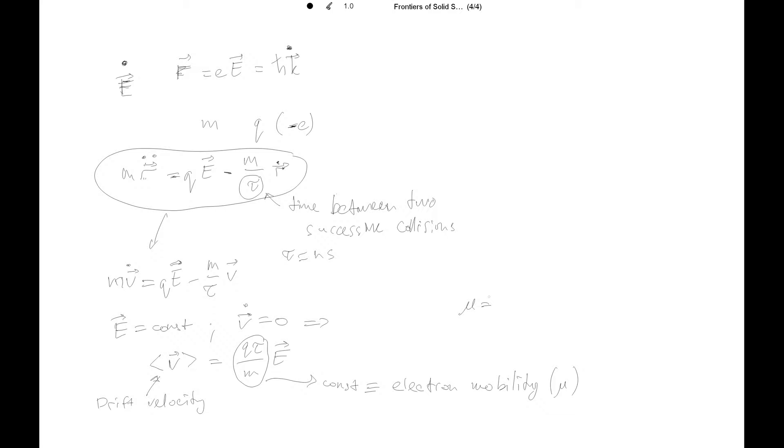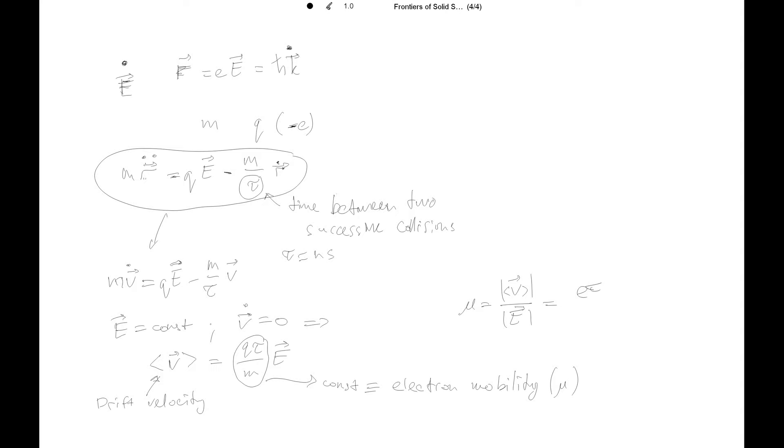It's sometimes labeled μ. So the electron mobility is the coefficient of proportionality between the drift velocity and the electric field, the magnitudes and the drift velocity. And it's e tau over m.